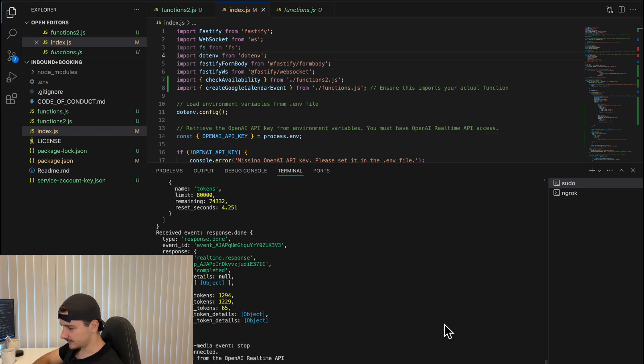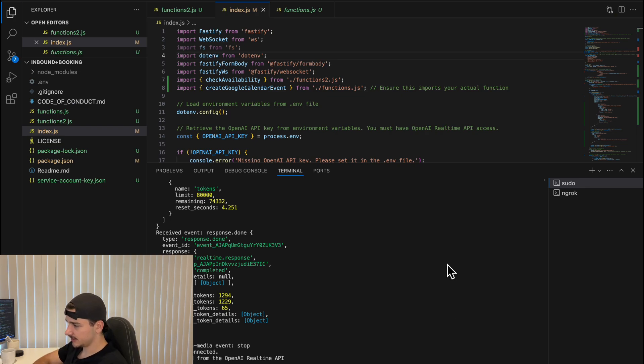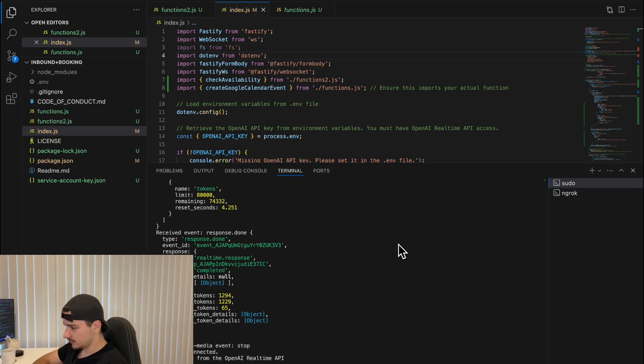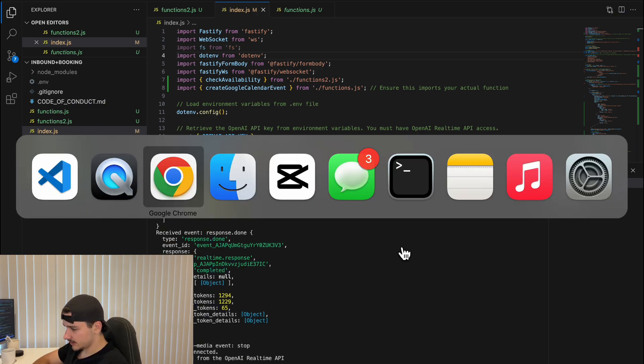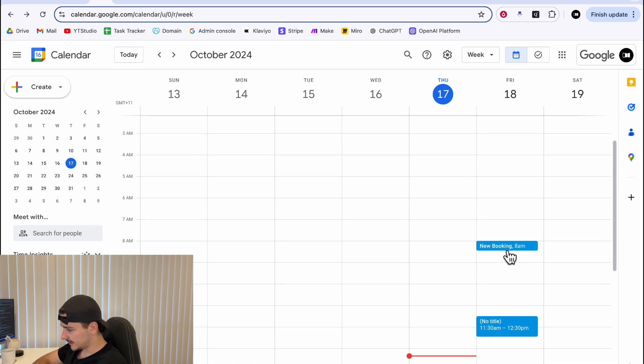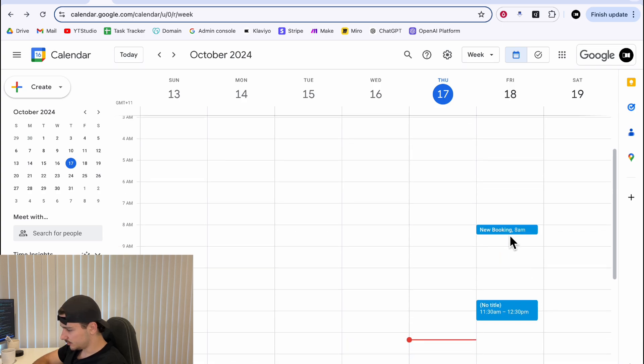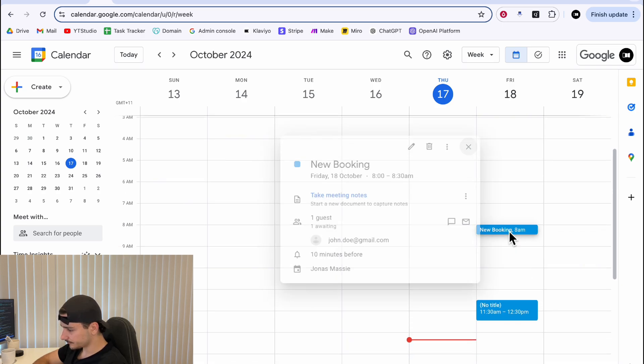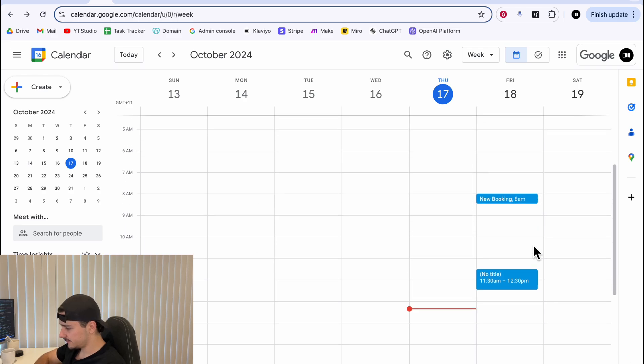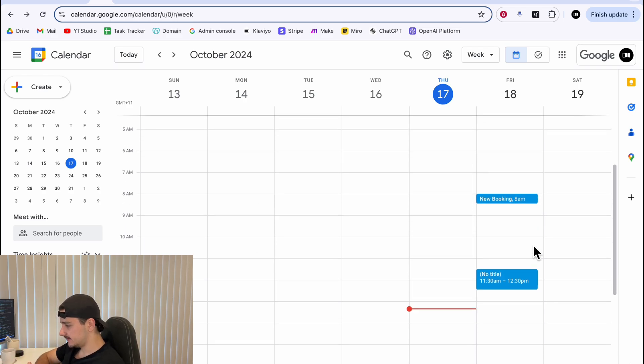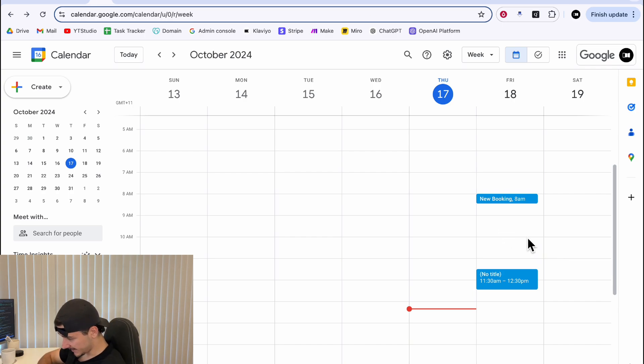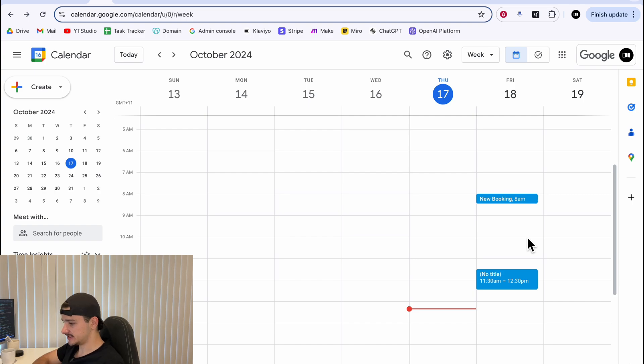So, as you can see, it checked the availability. Now, there was not many busy blocks on that day, so it returned one, but if I go to my calendar, you'll see 8am new booking, john.doe at gmail.com. Perfect. Now, if I were to call again, and let's ask for a specific time tomorrow at 11:30am to see if it is aware there's a busy block there, and suggest a different time slot.